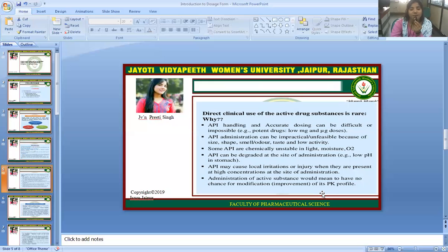Active Pharmaceutical Ingredient administration can also be impractical or unfeasible because of size, shape, smell, odor, taste, and low activity. Furthermore, some Active Pharmaceutical Ingredients are chemically unstable — in the presence of light, moisture, or oxygen, the API can be degraded at the site of administration, for example due to the low pH in the stomach.